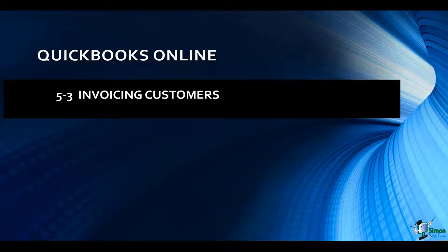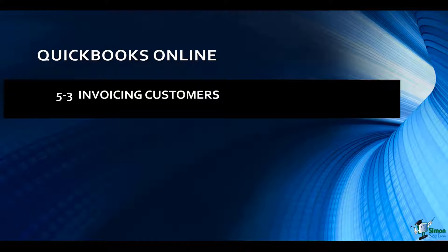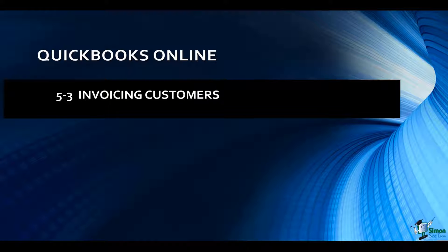We've talked a little bit about sales receipts, and now let's talk about sending out invoices to your customers. Remember, the difference between a sales receipt and an invoice is that on a sales receipt the customer is standing right there.